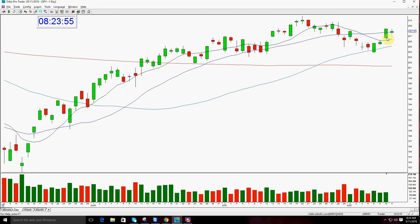That's it. Nothing that happens after 9:30 is a gap anymore. There are no intraday gaps. A gap is a difference between the close and the open — that's it. It can happen up or down.